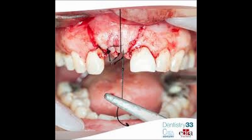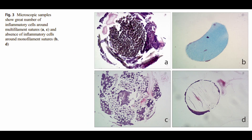Four types of 4-O gauge suture were used in this study: two monofilament — one absorbable and one non-absorbable — and two multifilament — one absorbable and one non-absorbable.